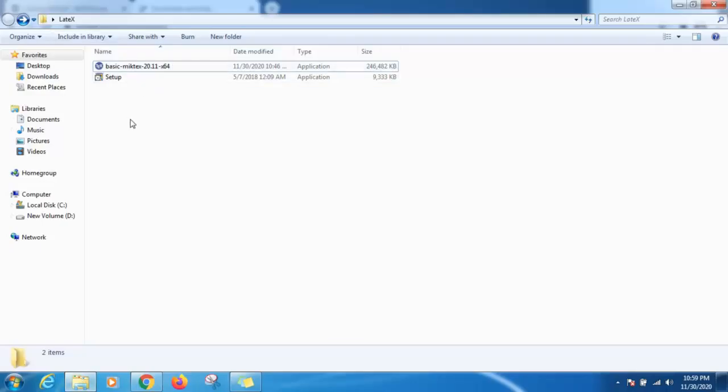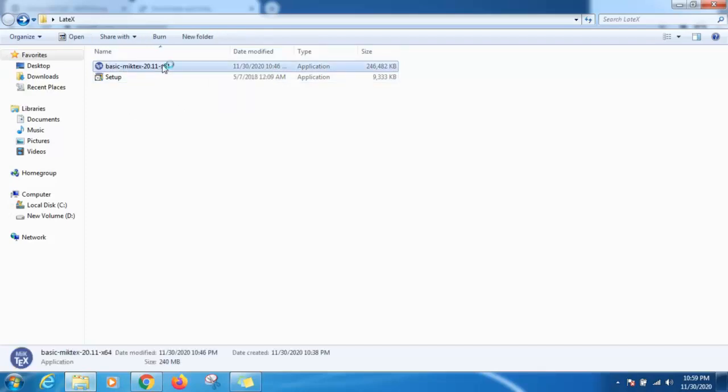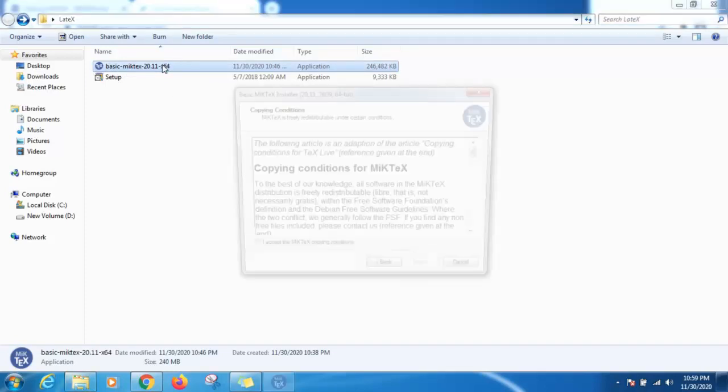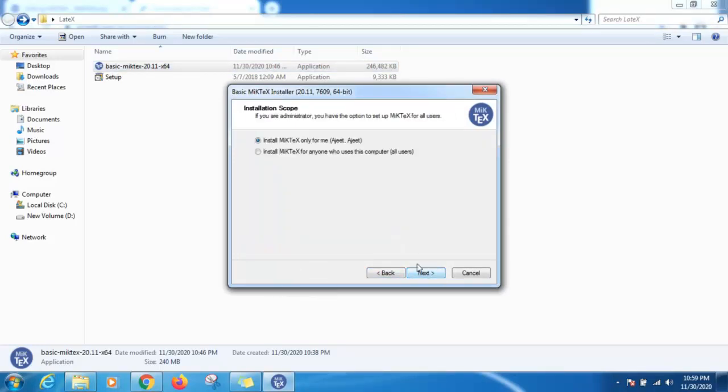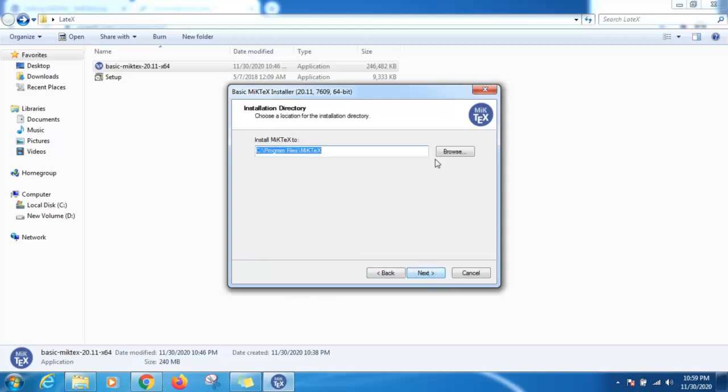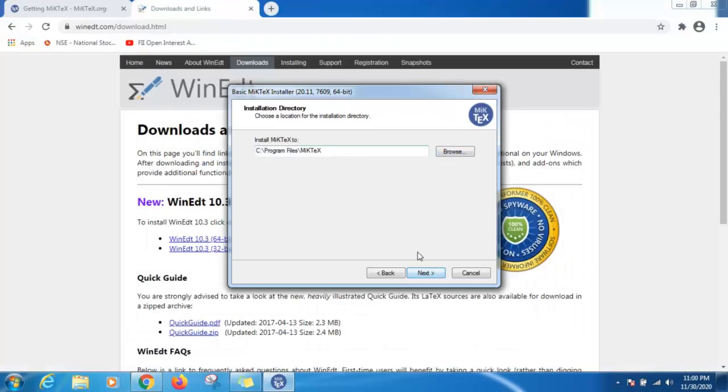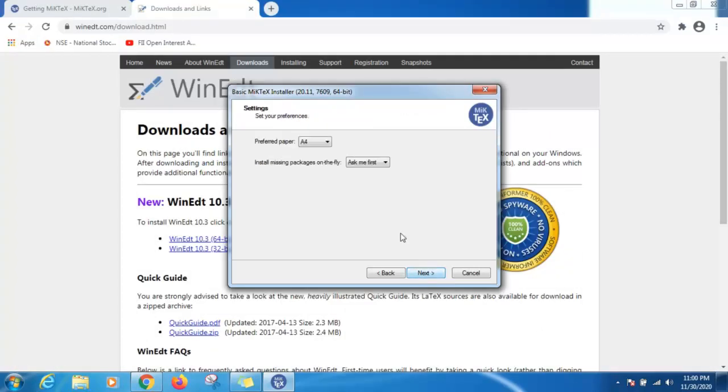First we will install basic MikTeX. Double click on this installer. Accept this one, click on I accept, then click next. Select second option for anyone. Next, again click on next.